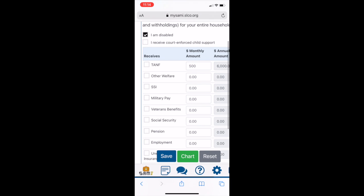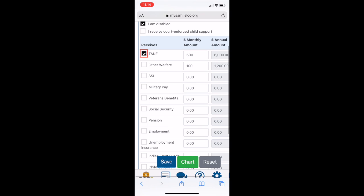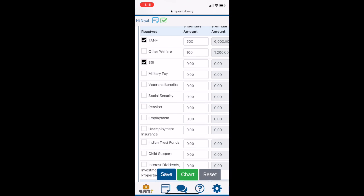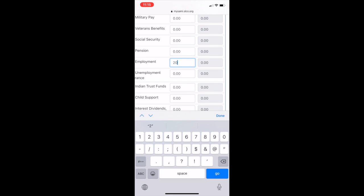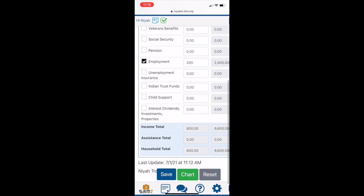check the box of Income type and put in your monthly gross income, which is the amount before taxes for your entire household. MySAMI will calculate your annual amount for you.